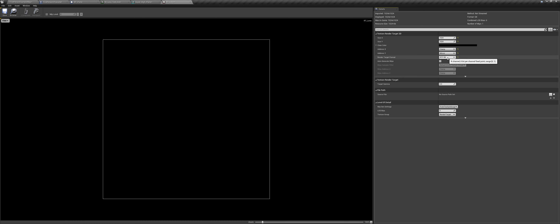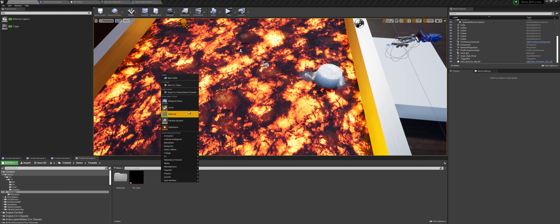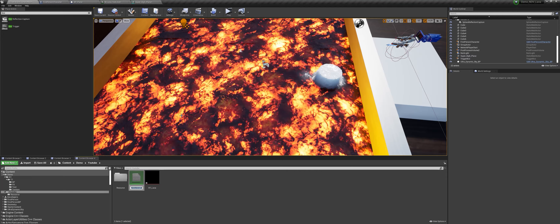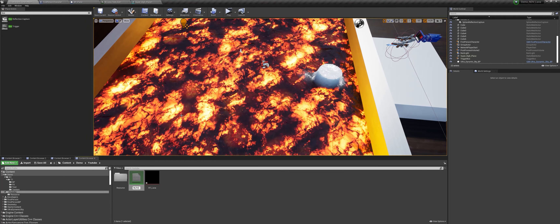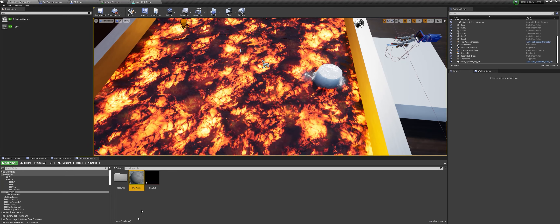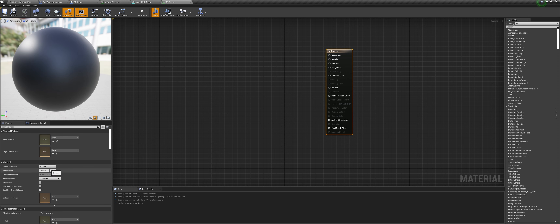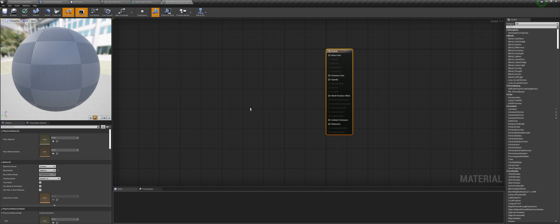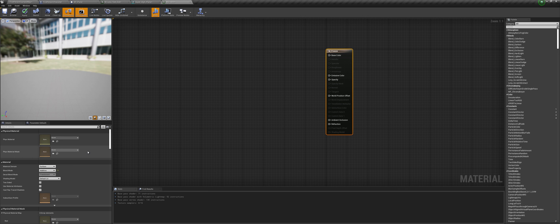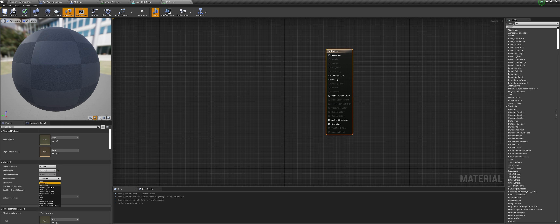To create the effect, first I will create a render target. Go to materials and textures, then render target. I will call this rt_lava. Then open it up. I will set this to 1024 by 1024 — you can set it to 512 for more pixelation. Set the address mode to clamp since we don't want it to wrap around. Set the render target format to RTF R8, since we only want a single channel for the render target.